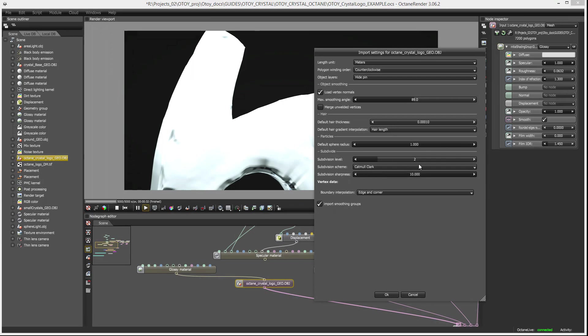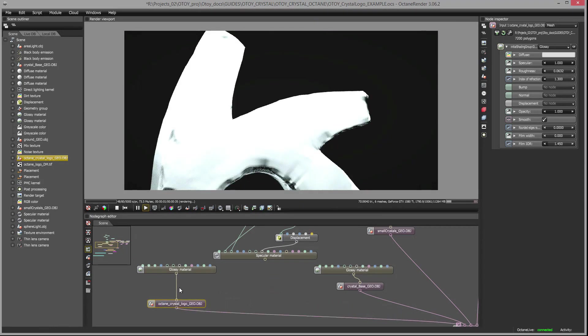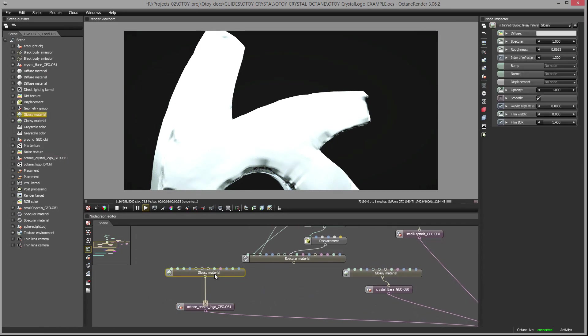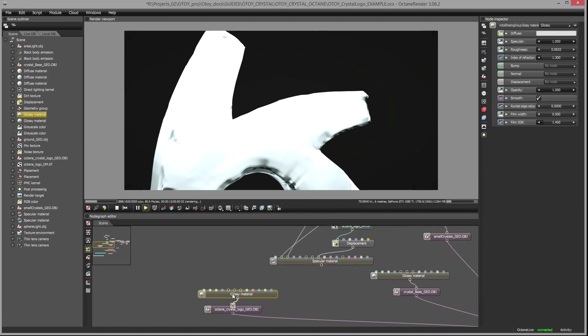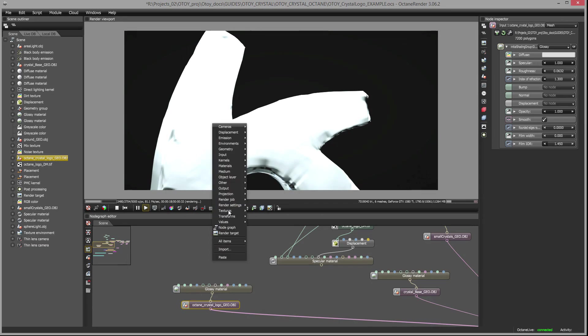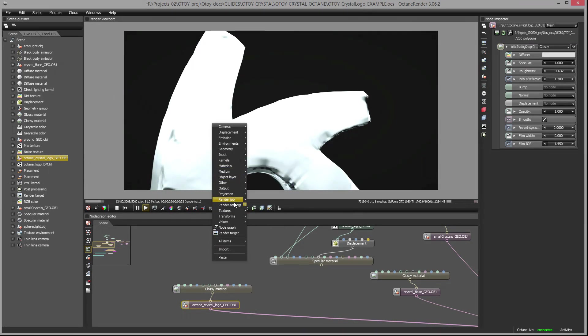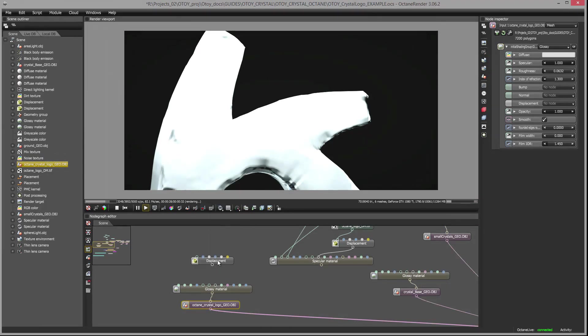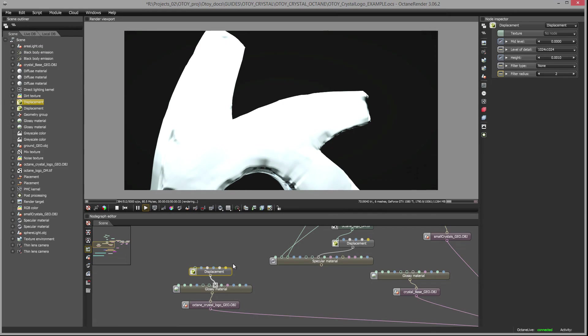I'm going to stick to the default Catmull Clark but I am going to set the subdivision sharpness up to 10 because I want the displacement to have hard edges on the surface. I've noticed that if I have this set too low like the default setting of one the surface can look kind of puffy and soft which is not the look I'm going for. So the main thing is to set this to two. Now what I can do is go to the glossy material and I can either add the displacement here or I can do it in the node graph. I'm going to make everything nice and clear and use the node graph.